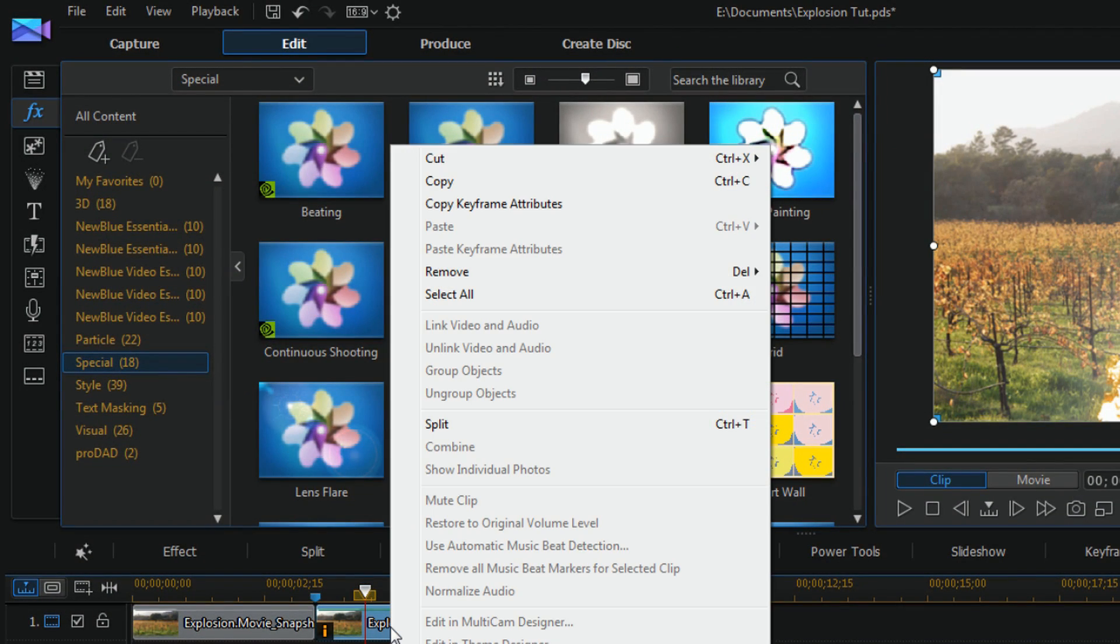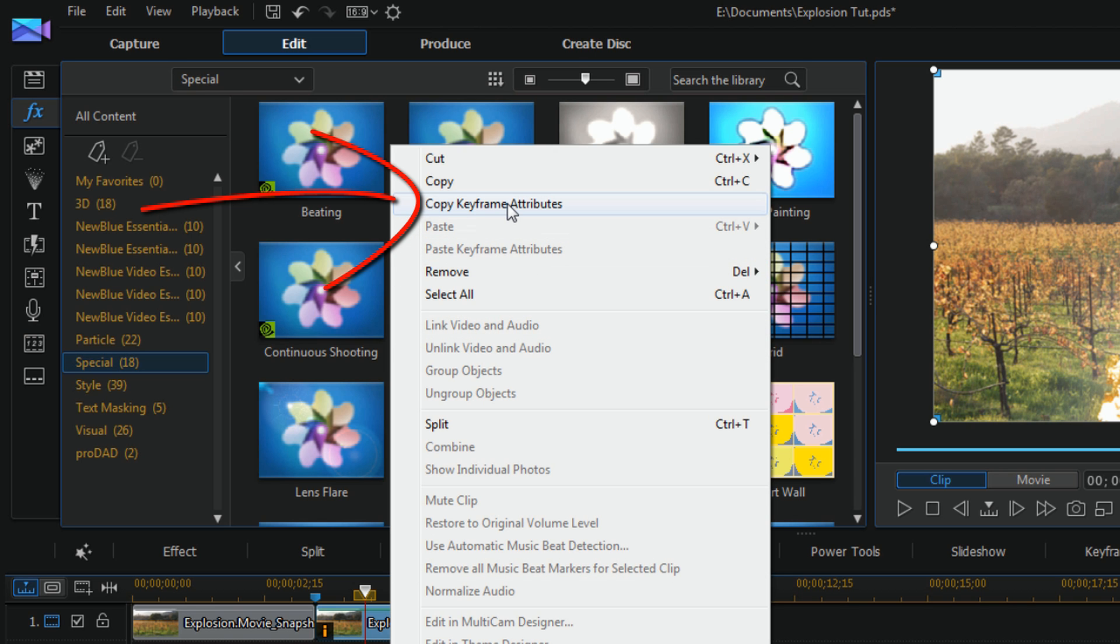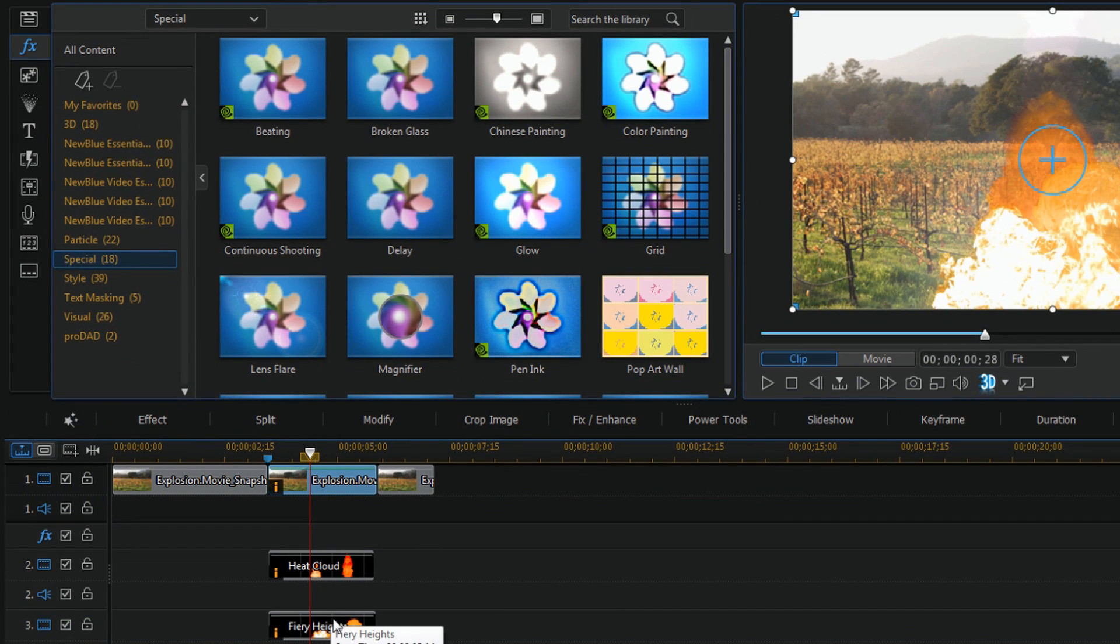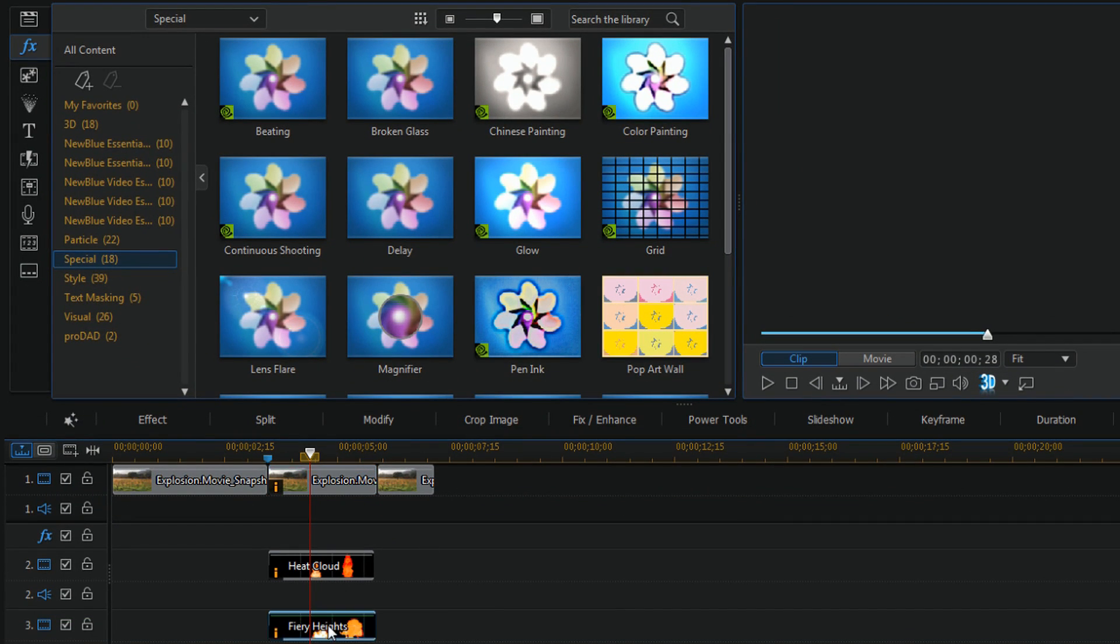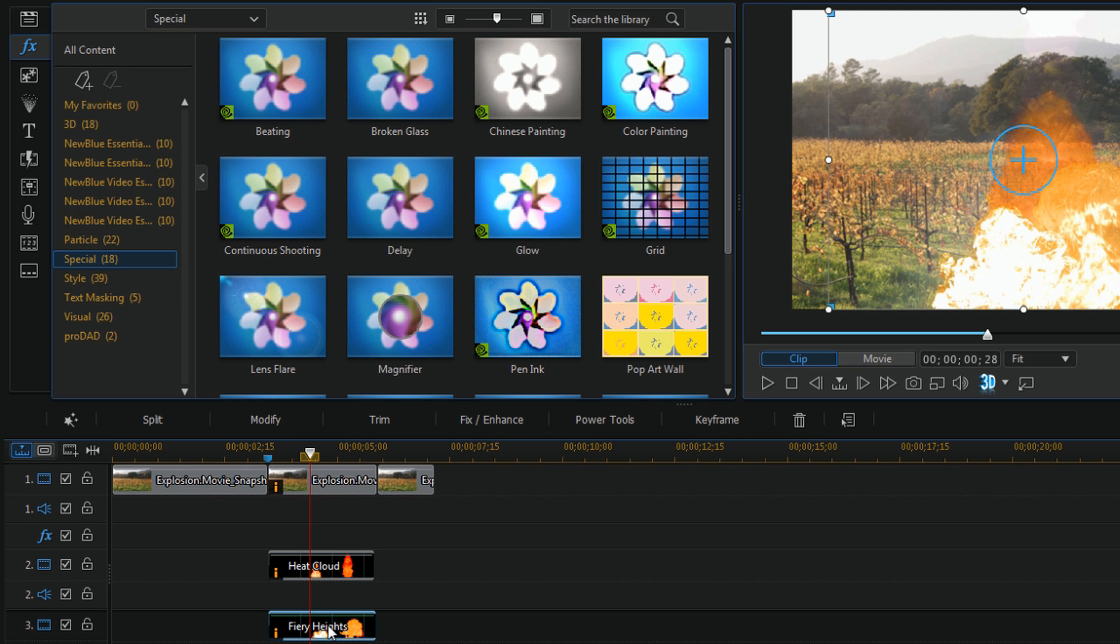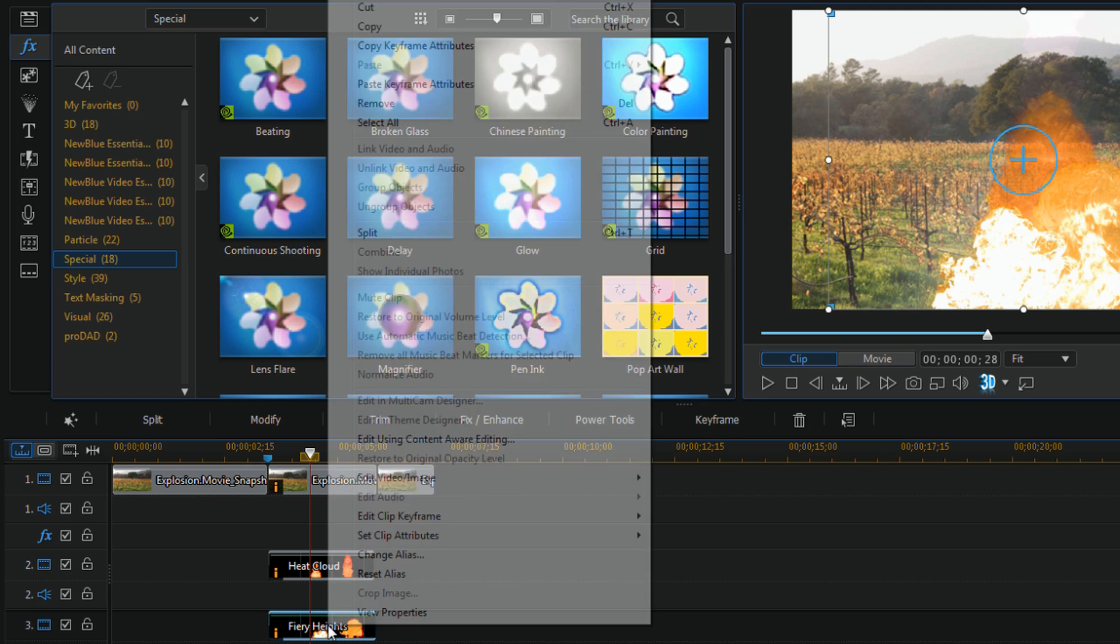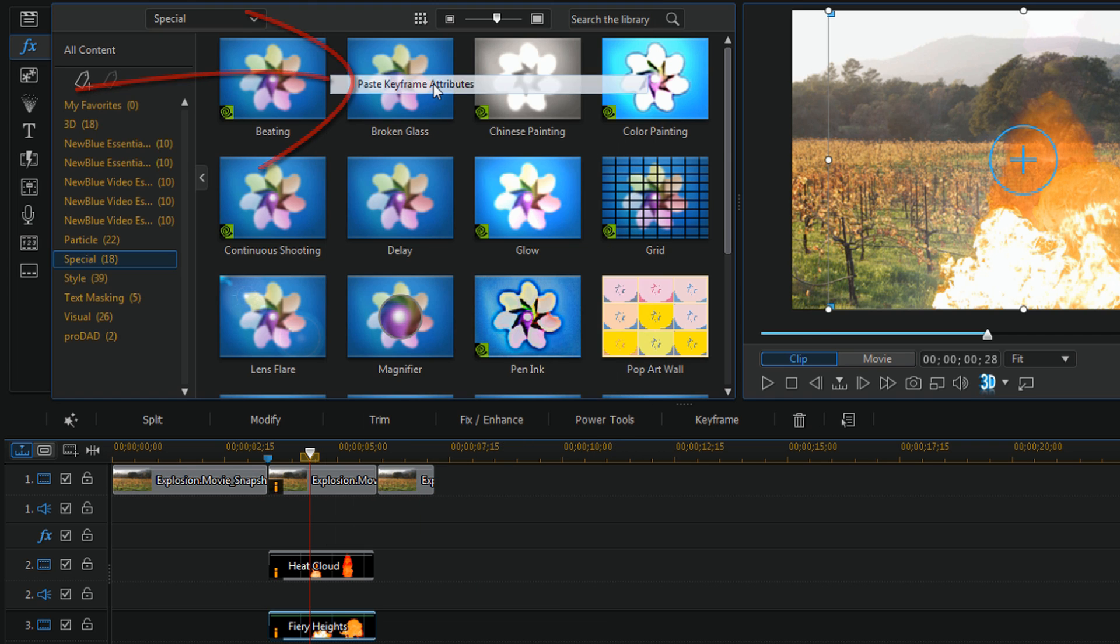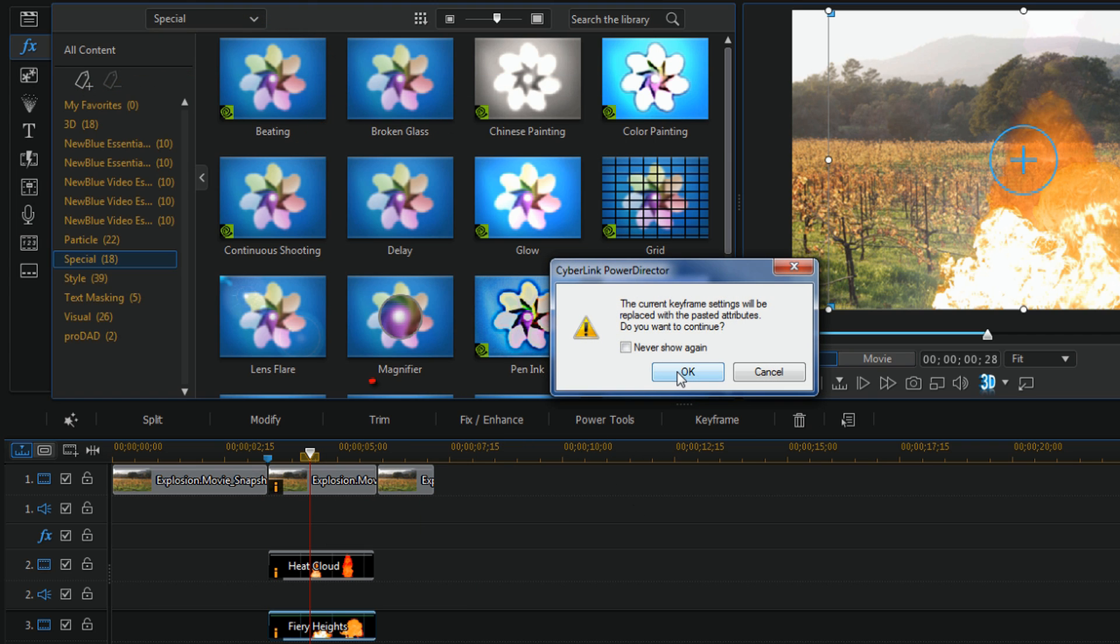So I'm going to right click on the background, I'm going to do copy keyframe attributes. Then I'm going to click on the fiery heights with the left click of my mouse, I'm going to right click on it and choose paste keyframe attributes. And I'm going to click on OK.